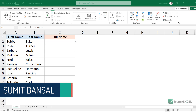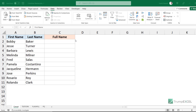Hello and welcome to this Excel tips video. I'm Sumit Bansal. In this video, I'm going to show you some really simple ways to combine the first and the last name in Excel. This is something that many people have to do on a daily basis, and there are multiple ways to do this. I'm going to show you four easy methods. So let's get started.